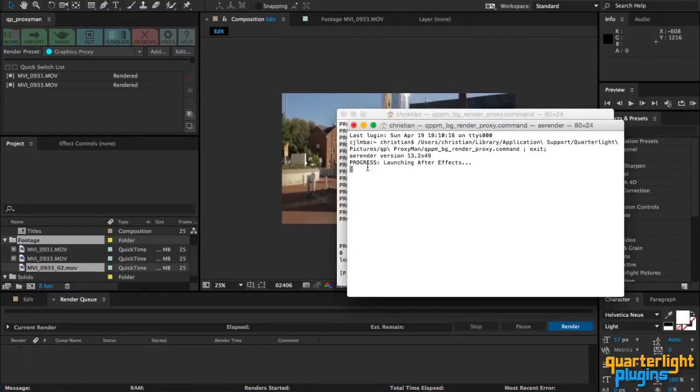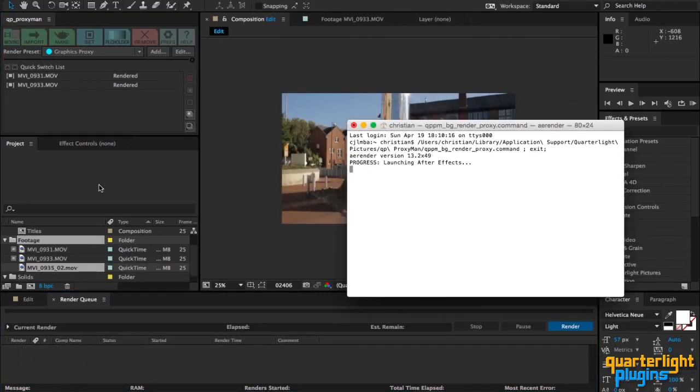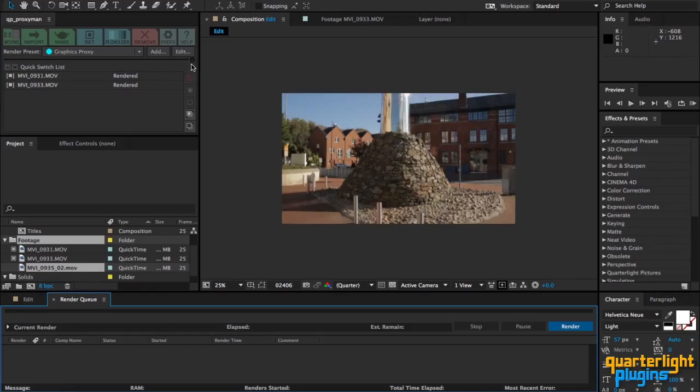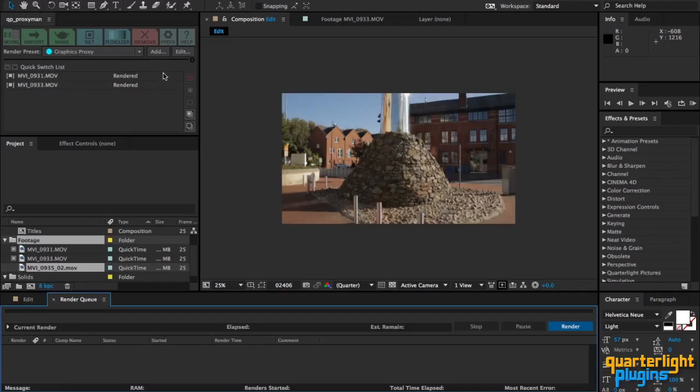Just going to kick off that render. While that renders I can talk about the progress bar that's been added here and the status indicator. So depending on how many proxies you've got to render, this will start creeping along as they are assigned, and you'll also get a little error indicator over on the right here.